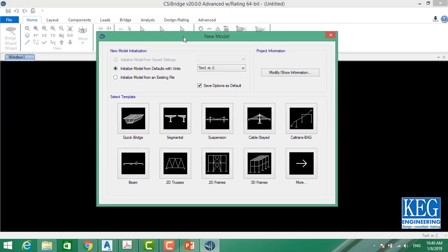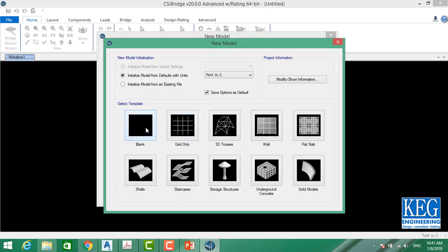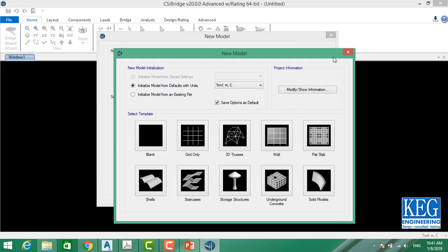The program gives several options: you can change units again, make a quick bridge, segmental bridge, suspension bridge, cable-stayed bridge, and standard examples including beams, 2D truss, 2D frame, 3D frame, blank area, grid, 3D truss, wall, flat slab, shells, staircase, storage structure, underground concrete, and solid models. All these structure types can be designed by CSI Bridge.